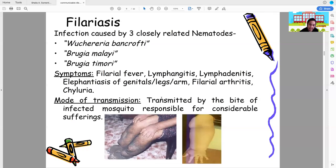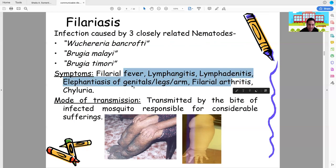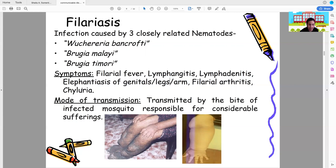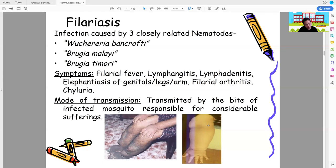Filariasis causes swelling of the limbs resembling elephant legs or arms — called elephantiasis. It is caused by three nematodes: Wuchereria bancrofti, Brugia malayi, and Brugia timori, transmitted by mosquito bite. Not only the legs and arms, but the genitals can also become enlarged. The nematodes attack the lymph nodes in the limbs, causing them to swell dramatically.